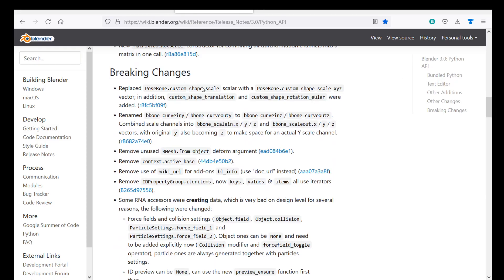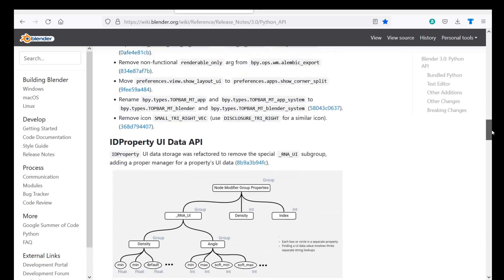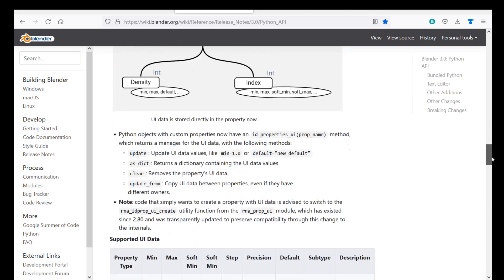But if you go through here we can see there's a lot of breaking changes so this will obviously break your add-on. So again, go through this section and definitely check it out and it should give you some helpful information.